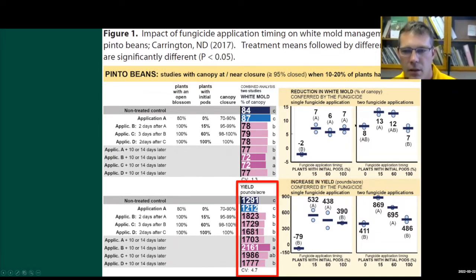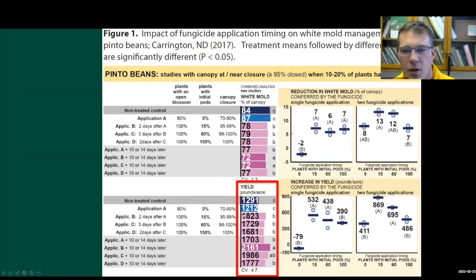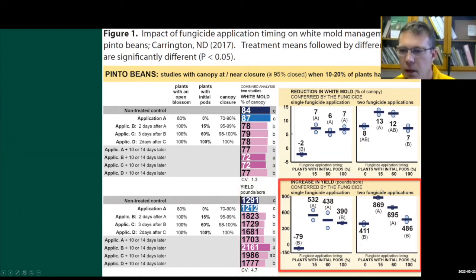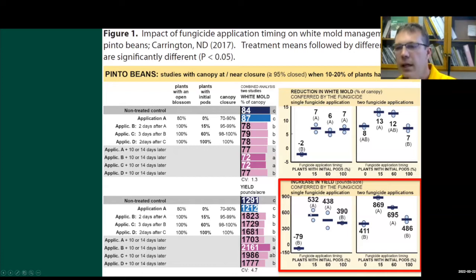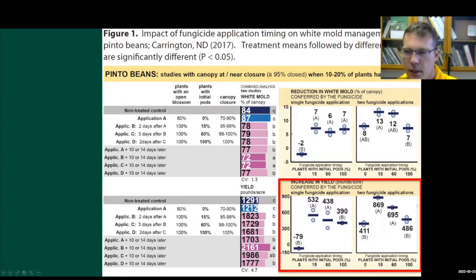Looking at the yield data: the non-treated control has just under 1,300 pounds an acre. Application A with no pin pods and a less closed canopy — there's no statistical increase. When you wait until you've got pin pods at 15 or 60%, you've got a statistical increase, and that's pretty significant — that's 400, 500, 600 pounds. Here's another way to look at it: the increases in yield go way up when you wait until some of those pin pods appear. If you wait till 100% of them, it starts to drop. The same thing is true when you have two applications.